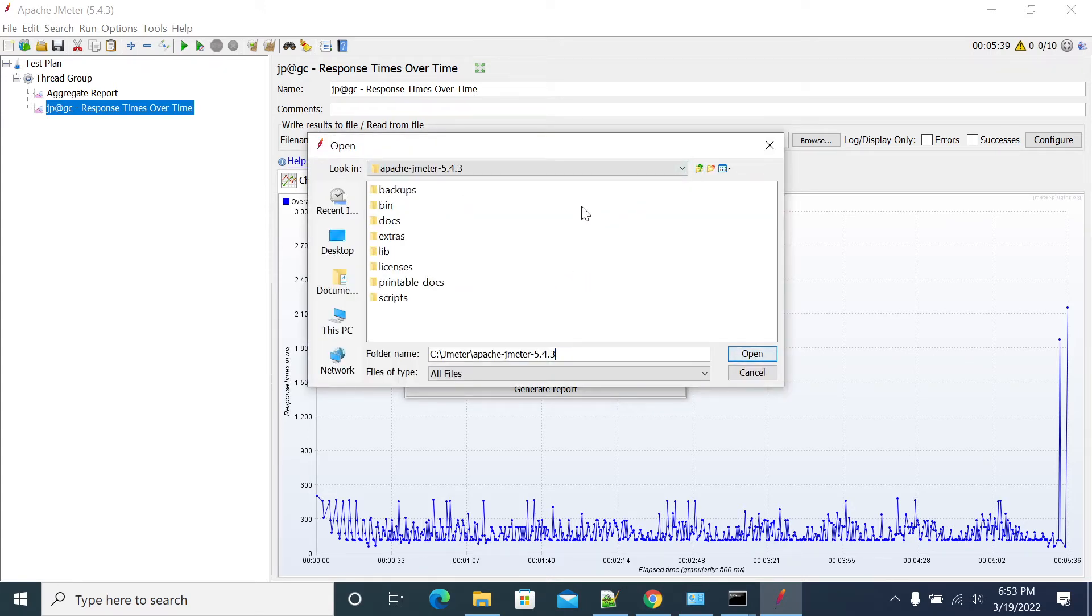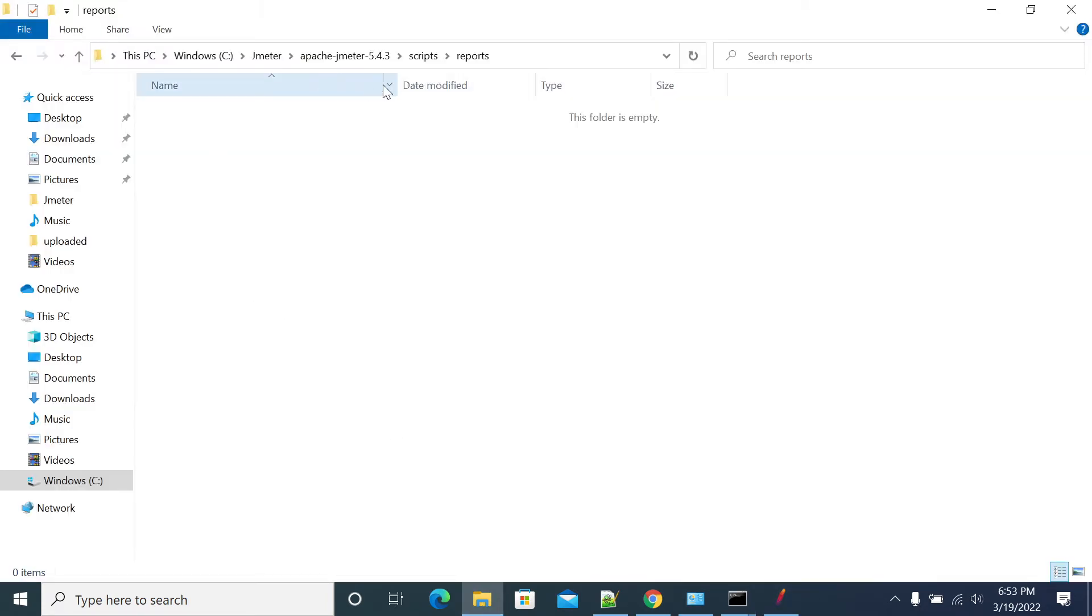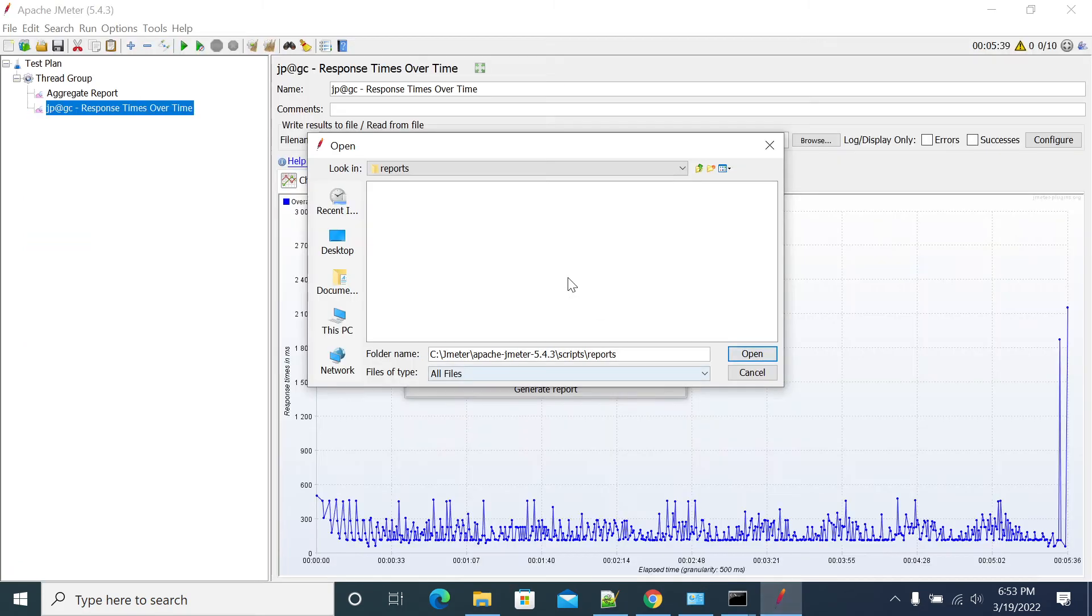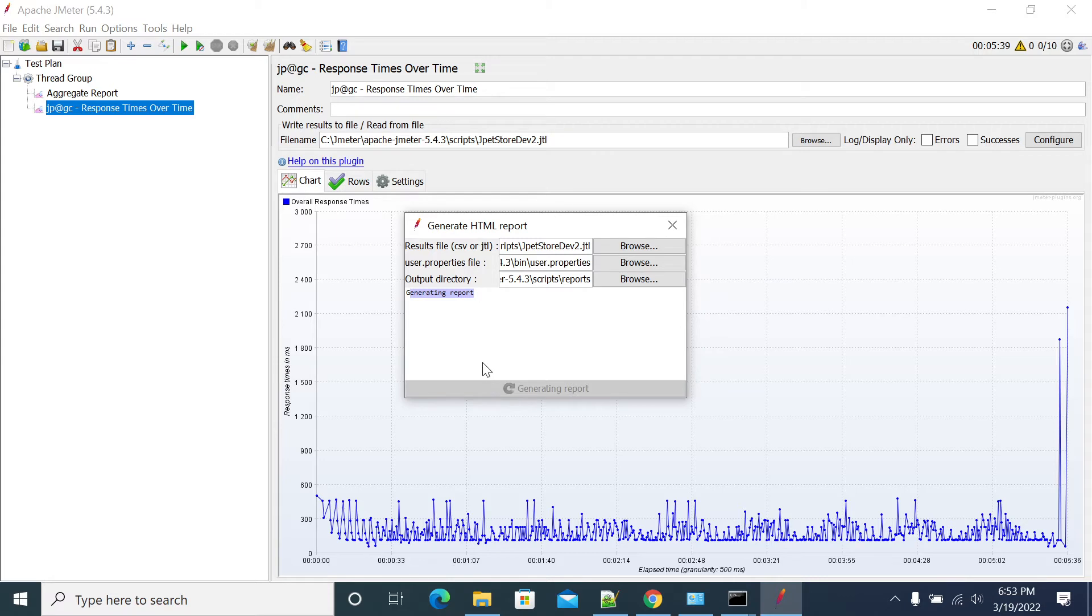The output directory should be empty when you are giving that. If you go to this report, I don't have anything, it's a report folder I created, it's empty. So the folder should be empty. I have given the JMeter report folder, now click on generate report. Report is generated successfully.